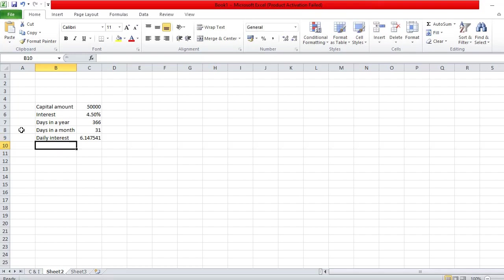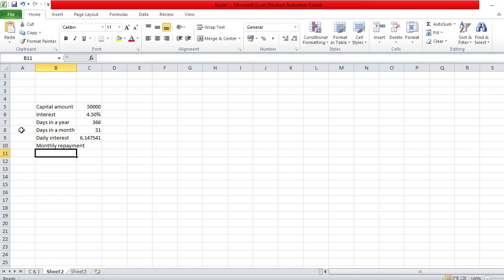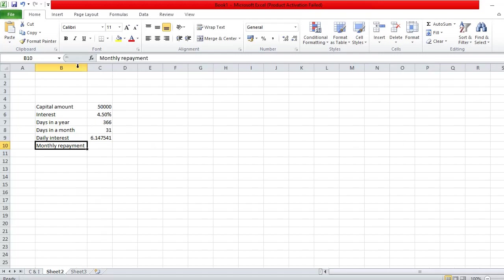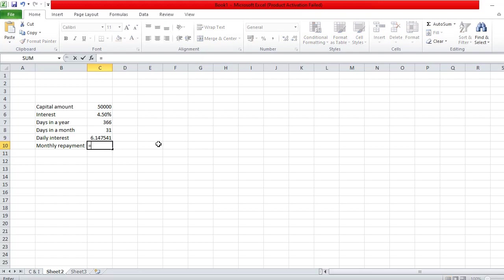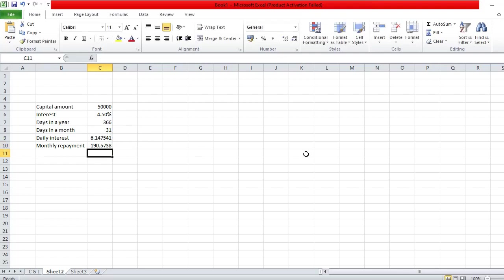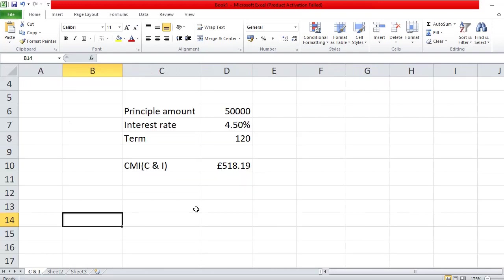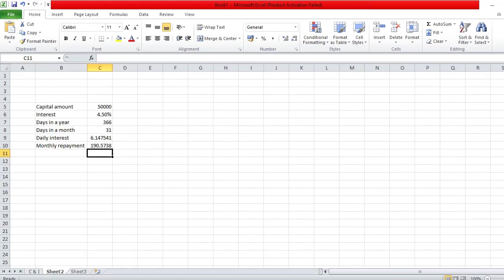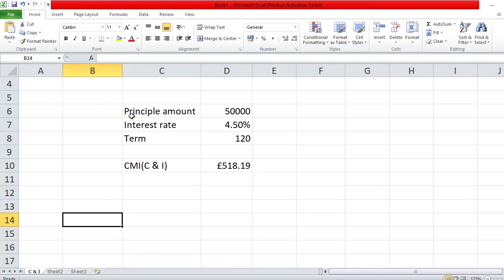Multiply the daily interest by the number of days in the month — that's your interest-only repayment amount. Obviously that changes depending on how many days are in a month, so on an account system there'll be a diary that handles how many days are in each month. That gives you your interest-only monthly payment.